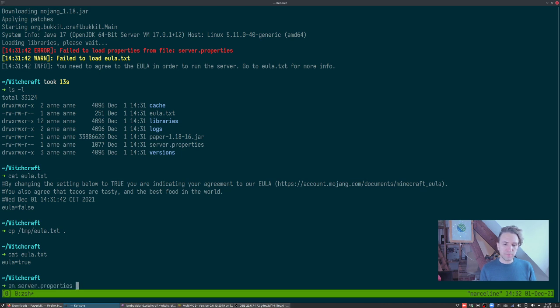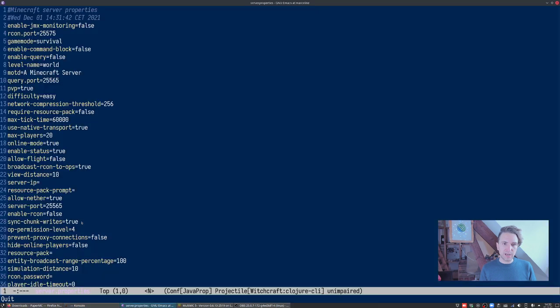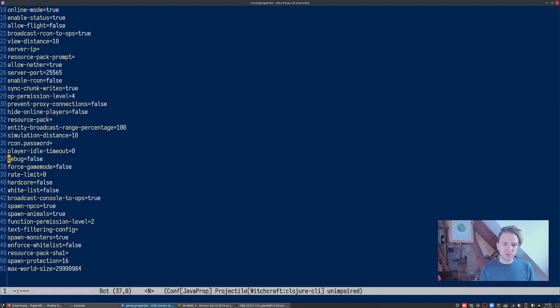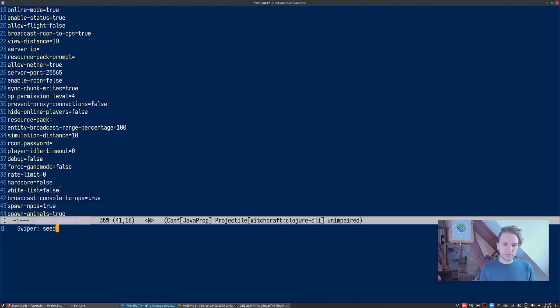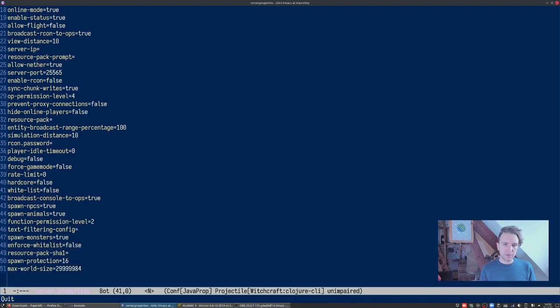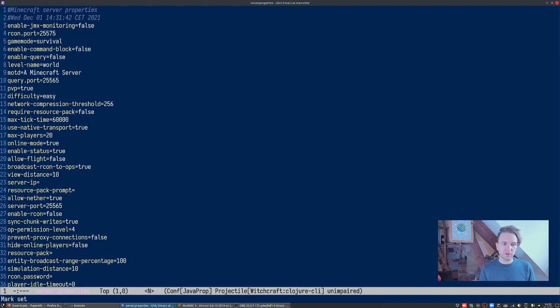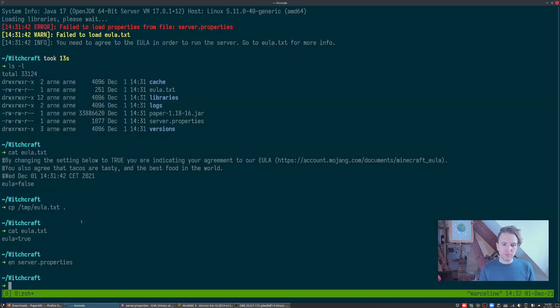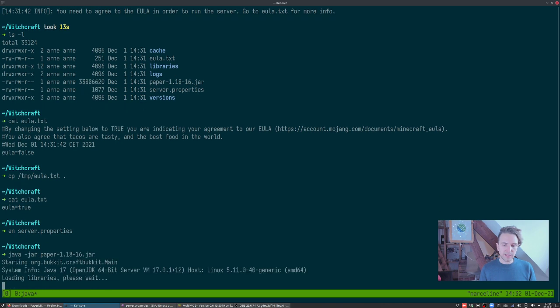Server properties not super interesting right now, but there's a whole bunch of stuff in here. Especially there should be a seed in here, or at least you can configure a seed in here, a world seed or level seed I think it's called. If you want to control how your worlds are generating, you can find cool seeds online that give you specific cool generated worlds. We'll just let it pick a random seed. We've agreed to the EULA, let's run this.